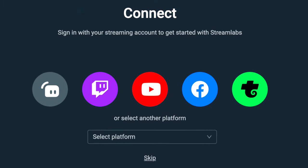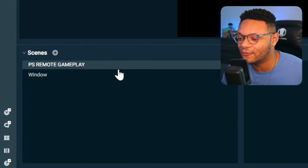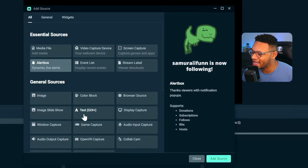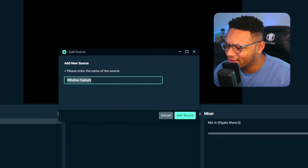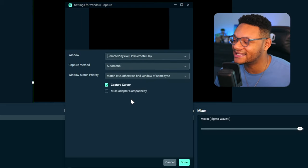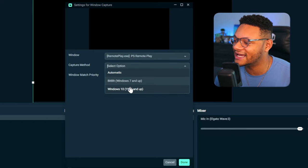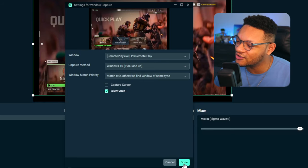Now we can go ahead and launch Streamlabs Desktop. If you have a fresh install, it'll probably ask you to log in with your YouTube, Facebook, or Twitch account. Get to the main screen and create a scene — I've created one called PlayStation Remote Play Gameplay. From here, add a source by pressing the plus button and look for the window capture source. Select add source, name it whatever you like, and for the window dropdown select the Remote Play session, which is remote play.exe. You'll probably see a black screen — to fix this, select the dropdown for capture method and select Windows 10, and you'll have your Remote Play session pop up. You can choose to have the cursor in there or not.